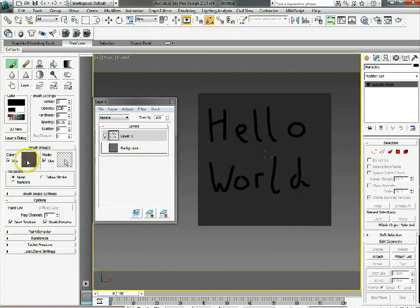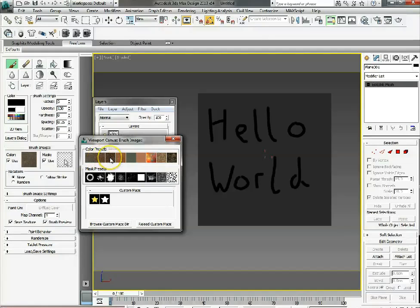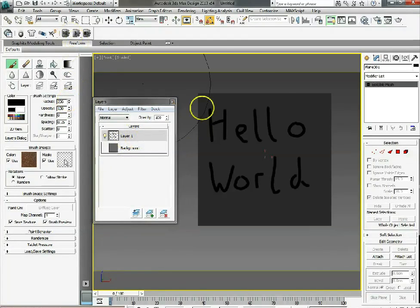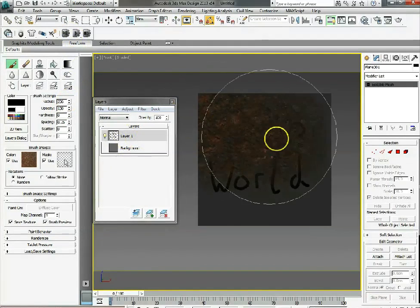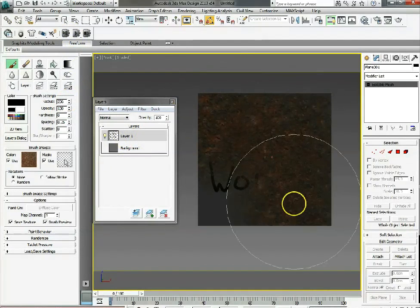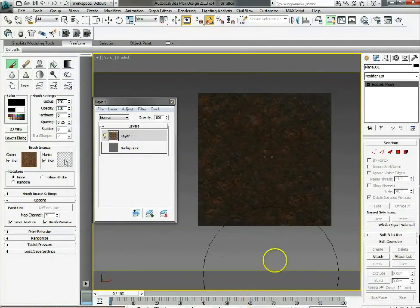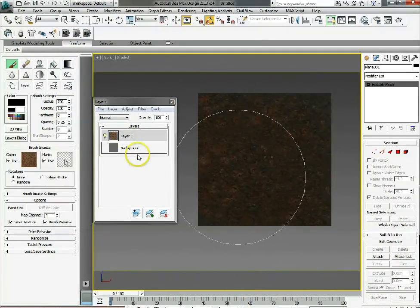So if we click onto there you'll see we've got metal and rust and leather and various ones. I quite like the rust one, it's quite useful in various architectural projects that we can just paint rust straight onto our object in the positions that we want as well so it's really flexible.